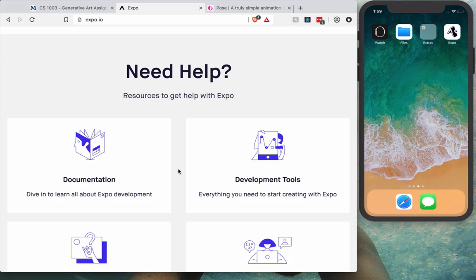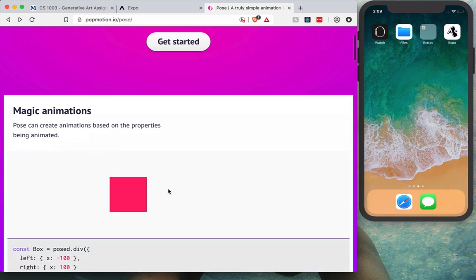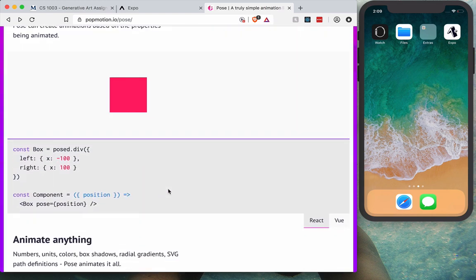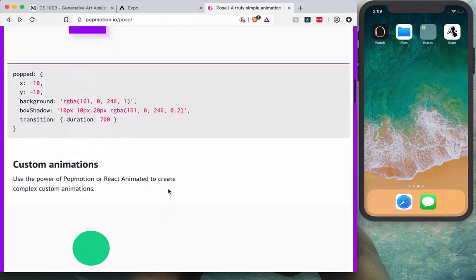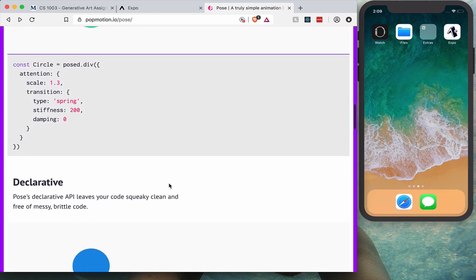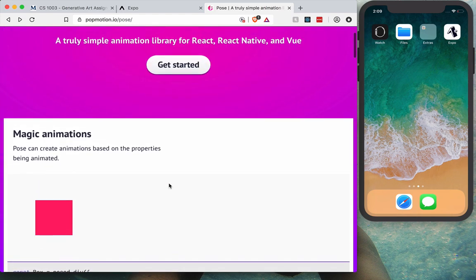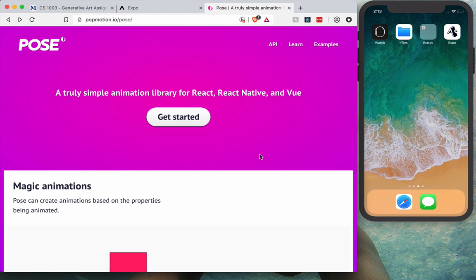For animations we will use Pose by Pop Motion, which is a tiny yet powerful library for animations in React Native. It also supports React and Vue. You can achieve simple or quite complex animations and you don't have to worry about interpolations or when to start or finish the animation.